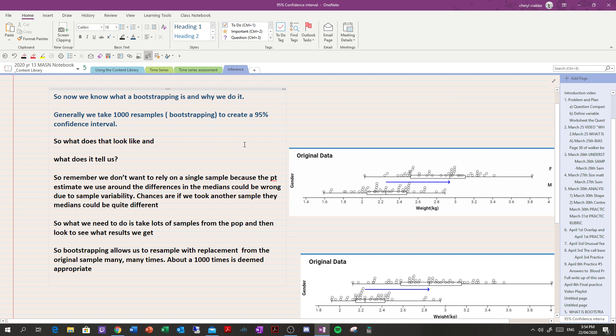Now that we know what bootstrapping is and why we do it, you need to be able to explain the actual mechanics of bootstrapping and why we do it. We do it because it's much easier to resample from the original sample than to keep pulling out a brand new sample from the population each time. If you think about trying to do that from a wild animal population of kiwis, you can see how difficult and time-consuming that could be. But once we've got a good sample, resampling from it makes our life as statisticians much easier.